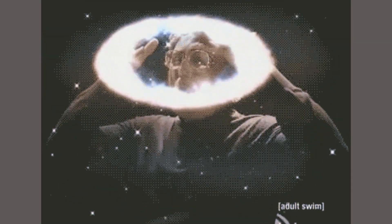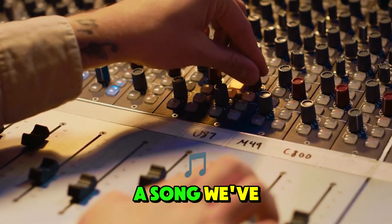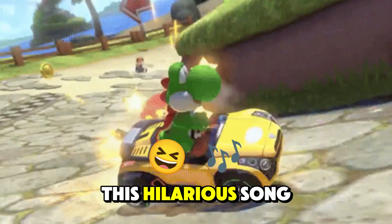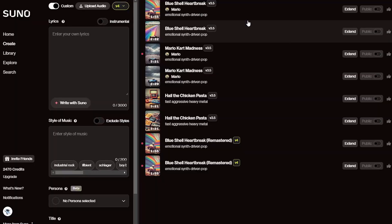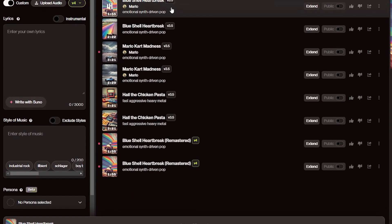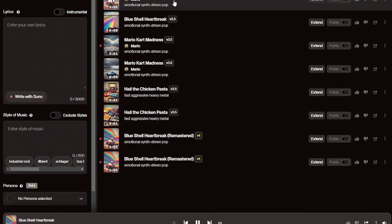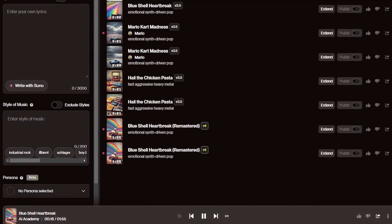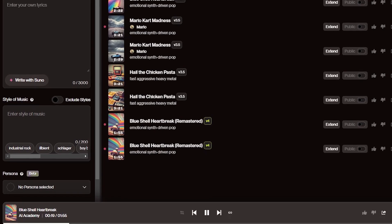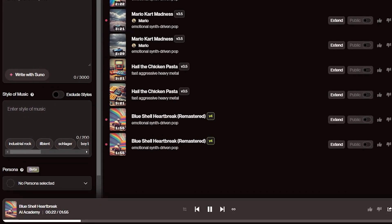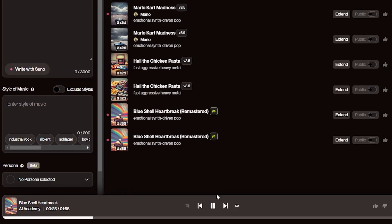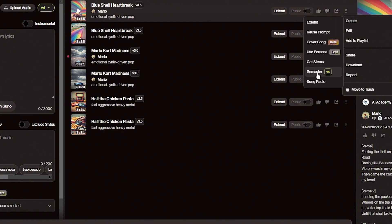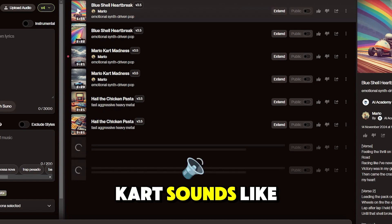Now that we've heard the mind-blowing musical upgrade, let's try remastering a song we've already made. If you click the Create button, select a song you've already created. We'll go with this hilarious song I made about losing at Mario Kart and listen to how it sounds at the moment. To upgrade this, you just need to click these three dots, hover over Create, and select the remaster option. Now let's hear what losing at Mario Kart sounds like in V4.